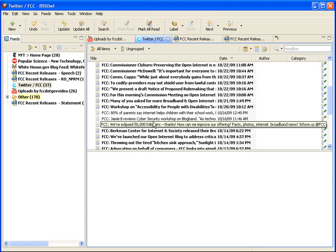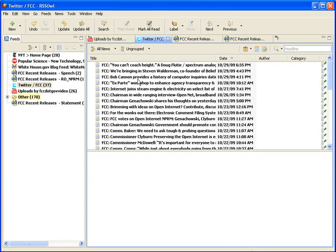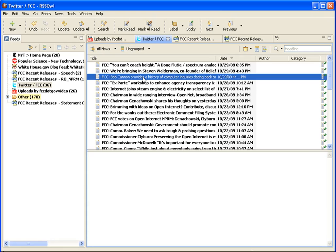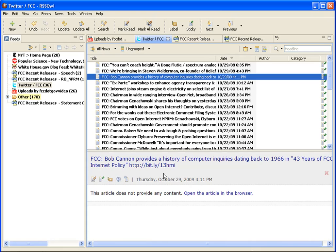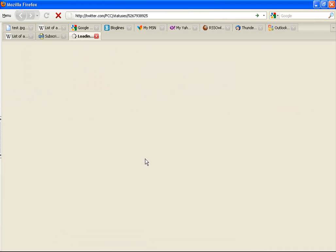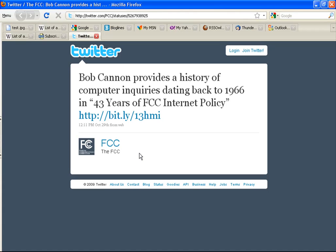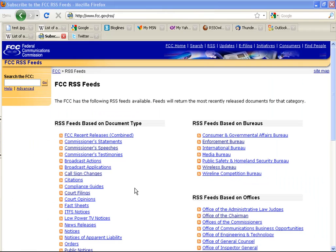Each time, clicking on an item brings up the full entry as well as allows you to click through and see the original. Now, to return to FCC.gov slash RSS, suppose you wanted to also keep up with all of the public notices issued by the agency.